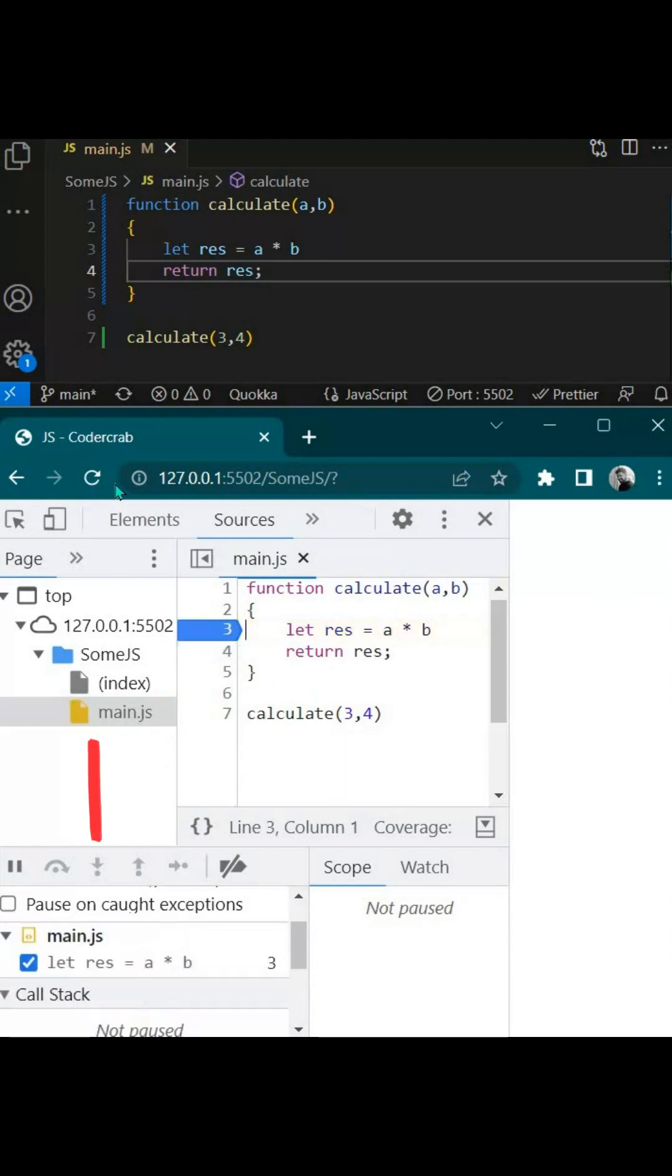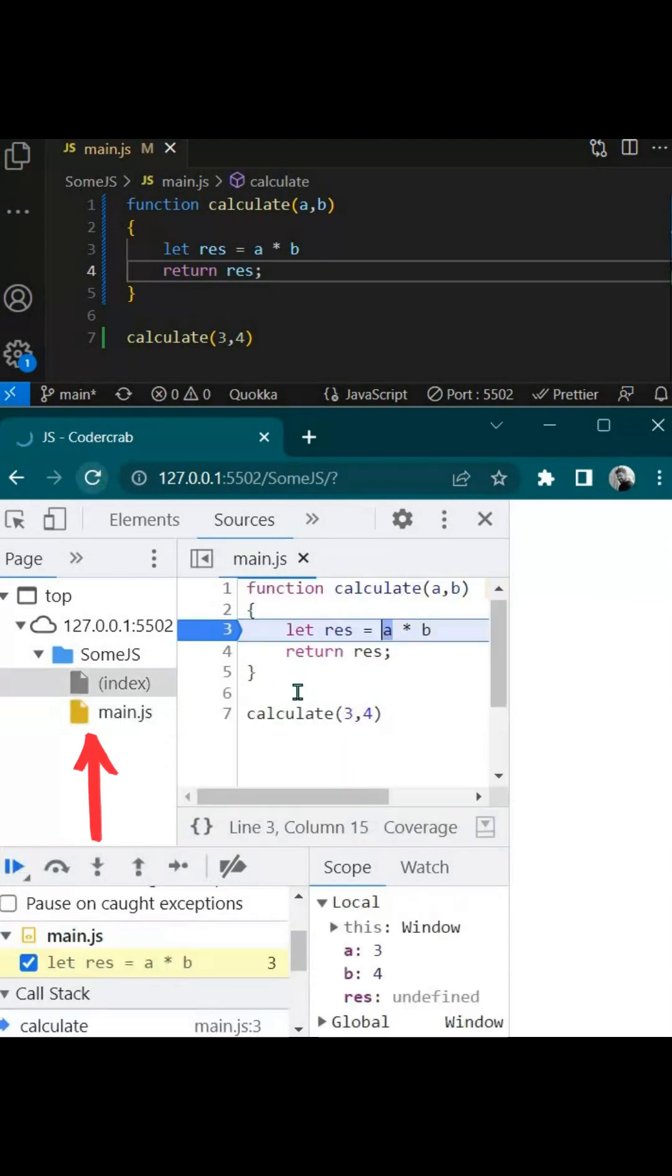You will see one breakpoint is applied. Now if I refresh it, your execution will be stopped here. And you can utilize these options to operate further.